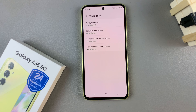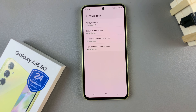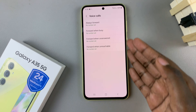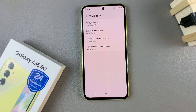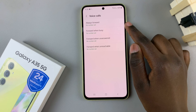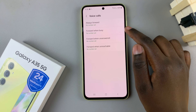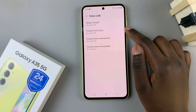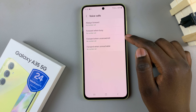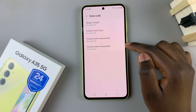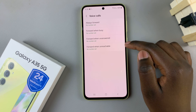Once they've loaded you should see all these different options. You have always forward, forward when busy, forward when unanswered, and forward when unreachable.